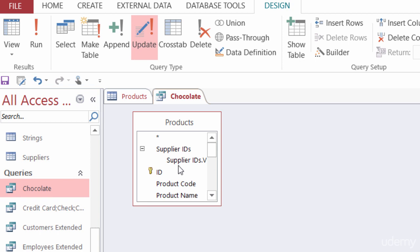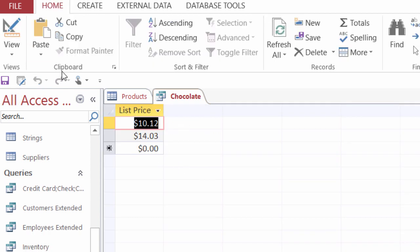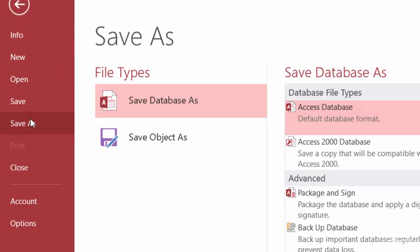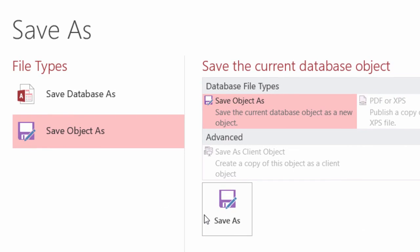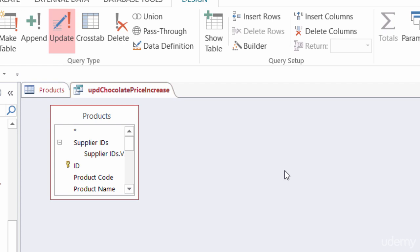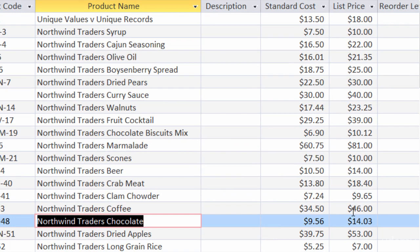So if I want to take a look before closing the query, I can click on view — not run, but view. And I can see there that's my new price. I'll head back to design view. Maybe I think the price of chocolate is going to keep going up, so if I want to save this query, I'll go to File > Save As, save object as, and click save as. I'm going to put 'UPD' in front of the name and call it 'chocolate price increase', making sure it's saved as a query, then click OK. Now if I close the query and look at chocolate, it's at 1403, and the biscuit mix is up to 1012. So it worked.